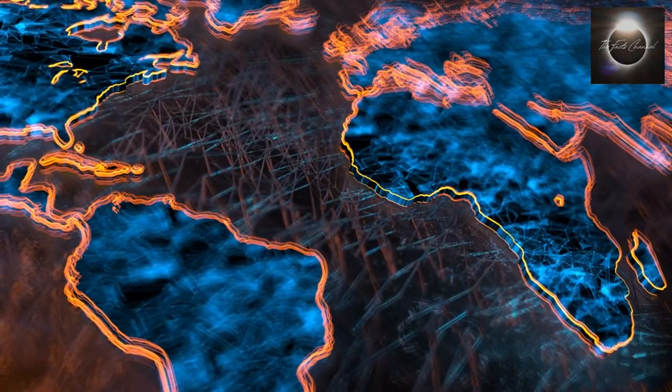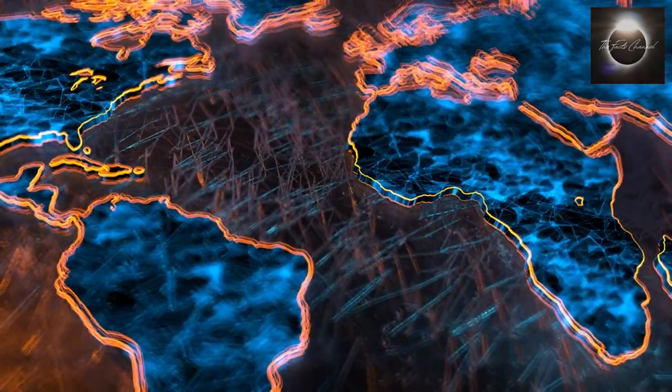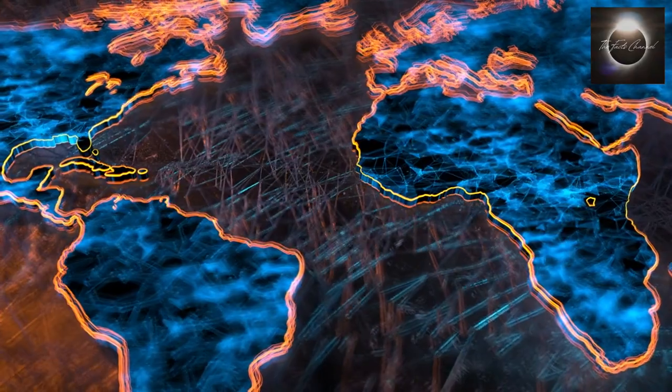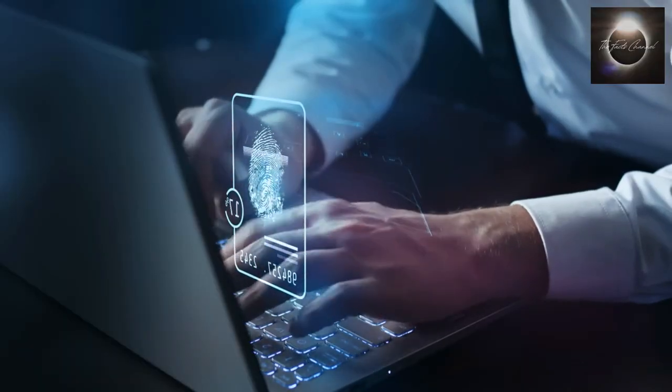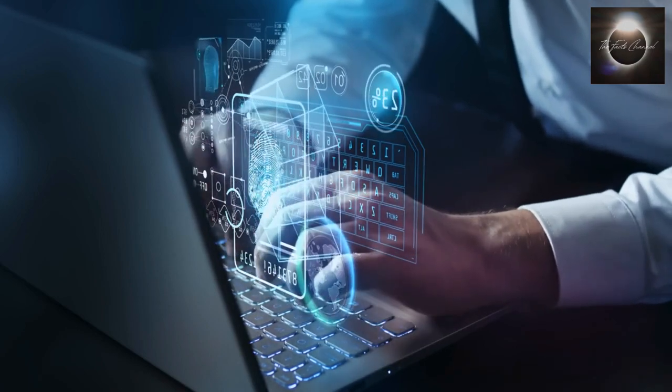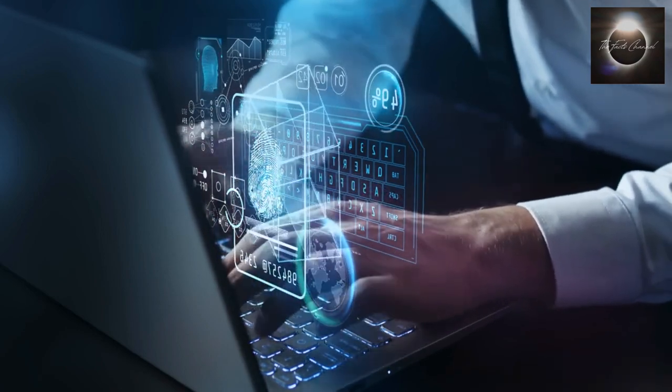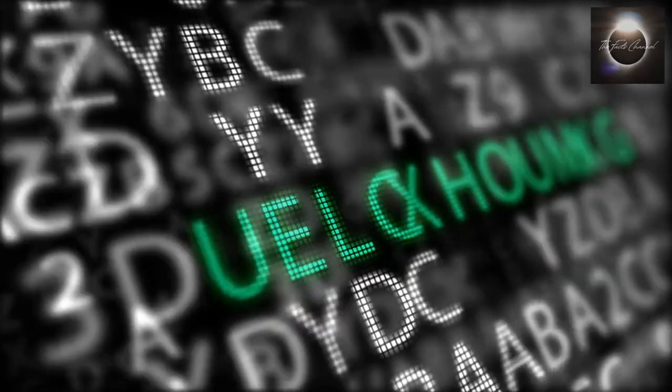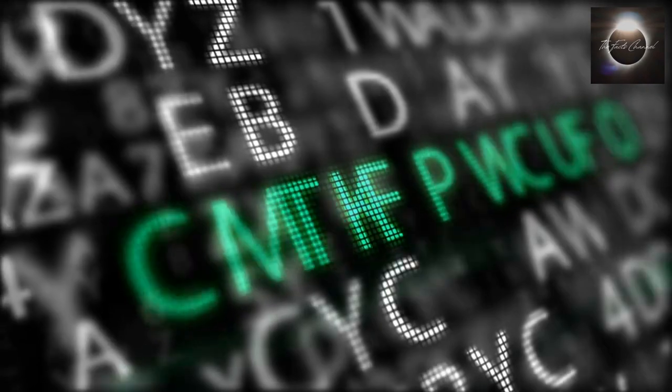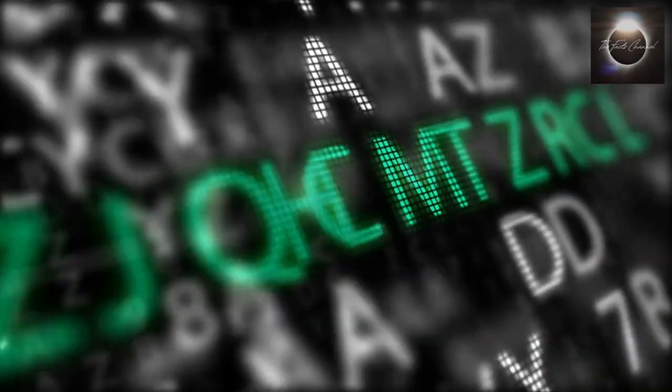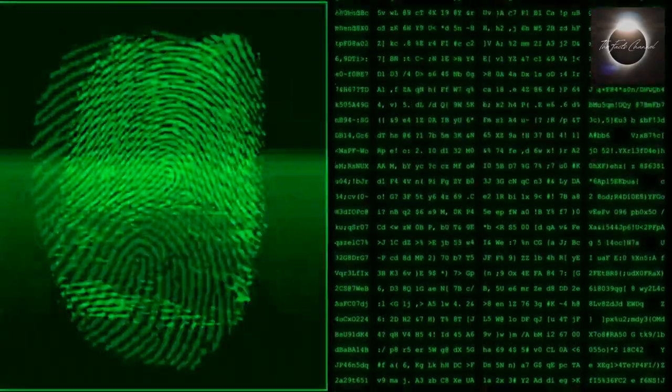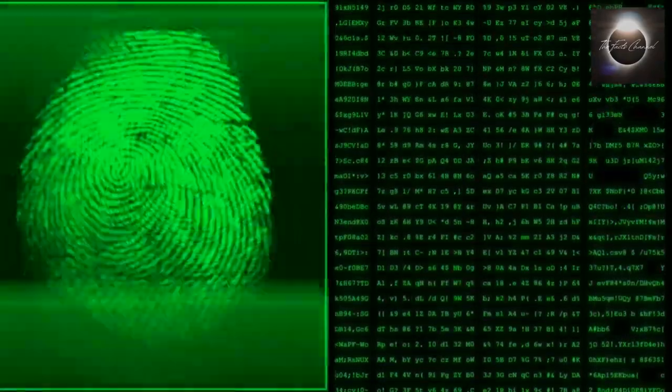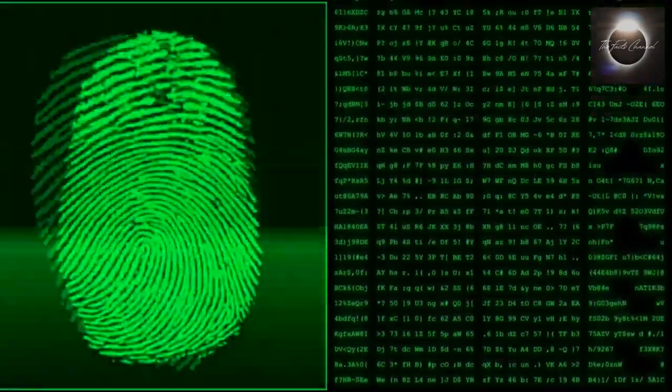Another critical aspect of information traveling around the world is data encryption and security. With the vast amount of sensitive data being transmitted, it is essential to protect it from unauthorized access and interception. Encryption is the process of converting data into a coded form that can only be deciphered using a specific key. When you send data over the internet, it is encrypted to ensure that even if intercepted, it remains unreadable to unauthorized individuals.